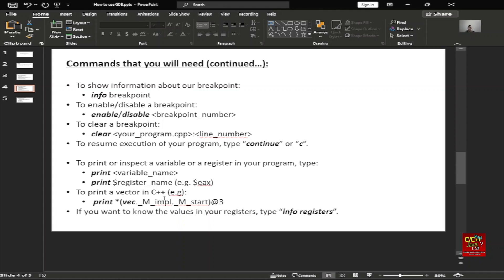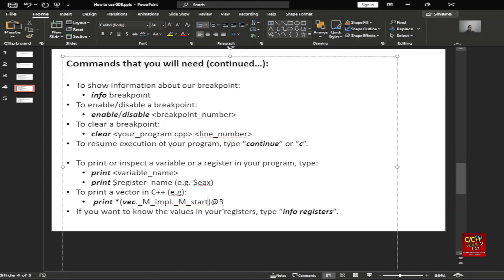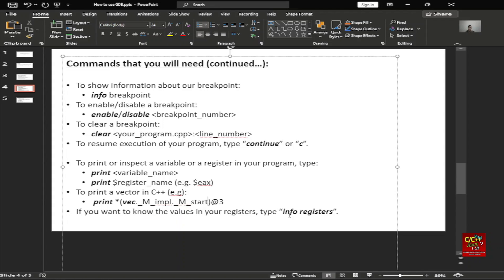Other things you can do with print: you can print a vector in C++ by print star parenthesis the vector dot m underscore start, and you can type plus one, plus zero, etc. to iterate through the vector. And if you want to know the values in the registers, type info registers.